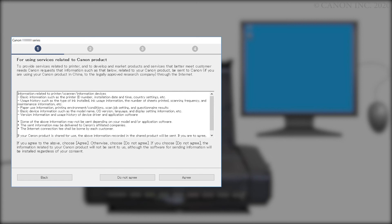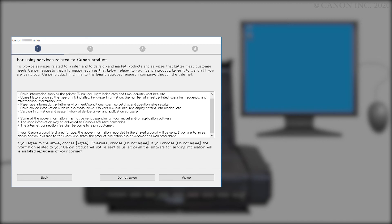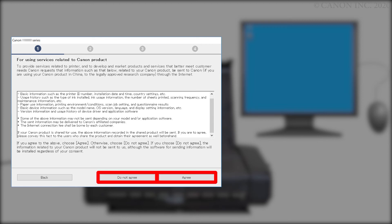The For Using Services Related to Canon Products screen will appear. Review the information and click Do Not Agree or Agree. If you click Do Not Agree, an additional message will appear. Click OK to continue. The printer can be used regardless of your selection.